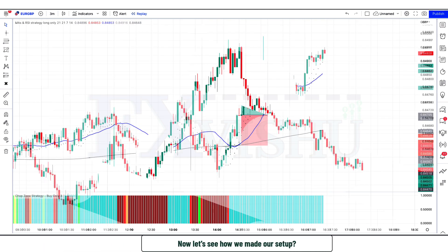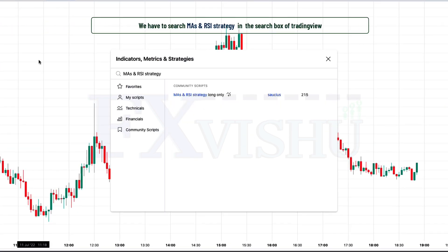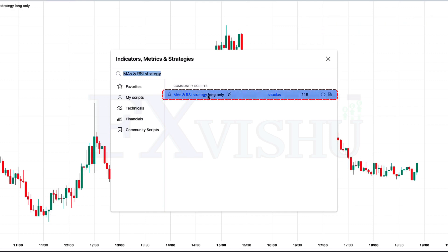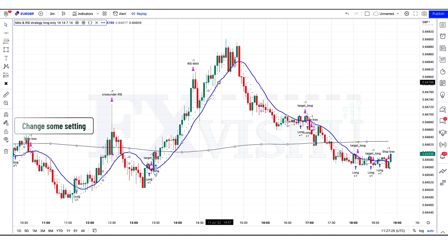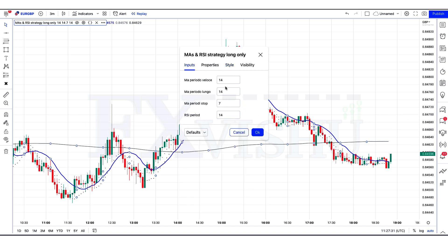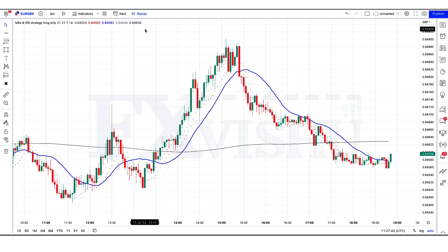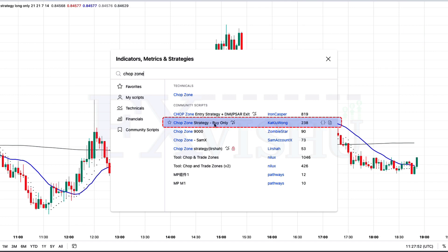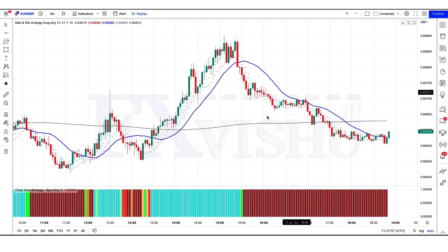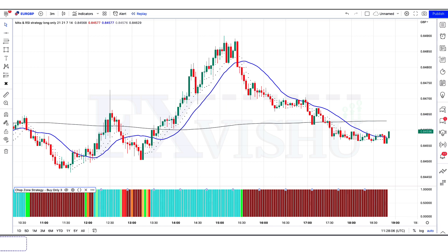Now let's see how we set up these indicators. First, search for 'MAs and RSI strategy' in the TradingView search box, then click on the 'MAs and RSI strategy long only' option and change some settings — hide the sum options, and replace MA period from 21 to 14 for both MA periods. After that, apply another indicator: search 'chop zone' in TradingView, click on 'chop zone strategy', change its settings, and hide the sum options. Now our setup is ready.